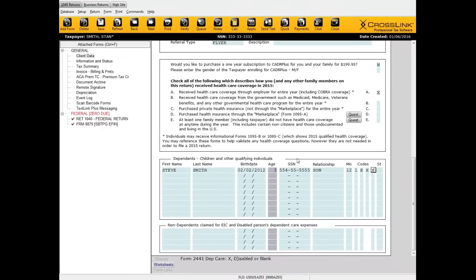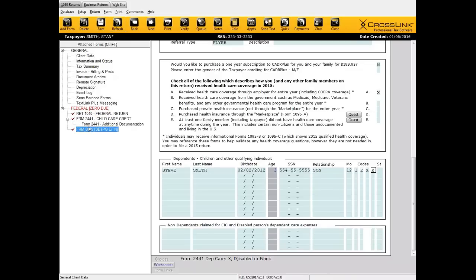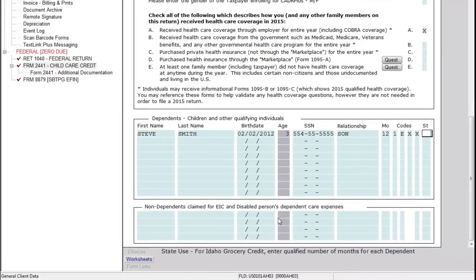If I move away from this screen, you can see that Form 2441 has been added to the tax return — so consider this a shortcut to add Form 2441. The last field, the ST field, only relates to the Idaho Grocery Credit. If you don't live in Idaho or don't prepare returns for Idaho residents, you don't have to worry about this field.